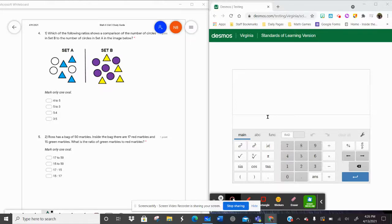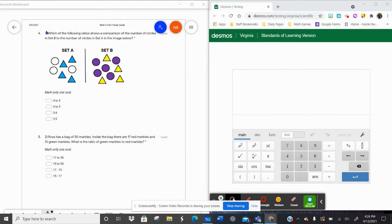Hello, you amazing people. This is Mrs. Berger, and I'm going to review the Unit 3 study guide so that you are fully prepared for your Unit 3 assessment. So let's dive in. I have my study guide and I have the Desmos calculator, because this is going to be my best friend with ratios.